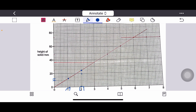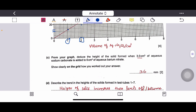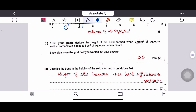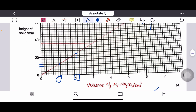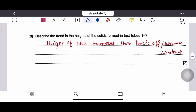The lines will be drawn as intersecting lines — you can see the intersection point on the graph. The next question asks to deduce from the graph the height of solid formed when 3 cm³ of aqueous sodium carbonate is added to 6 cm³ of aqueous barium nitrate. At 3 cm³ on the x-axis, the line touches the graph — extending back to the y-axis gives 36 mm.